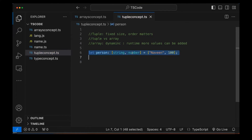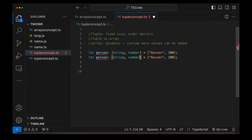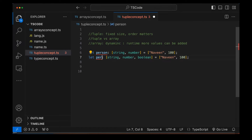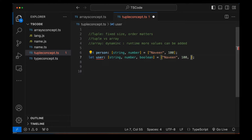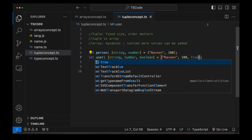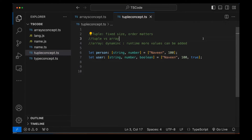What if I really want to store three values? Then you have to add one more type — for example, Boolean. So I'm creating a 'user' variable with string, number, and Boolean. Now it's giving an error saying you declared string, number, and Boolean but where is the Boolean? So we have to give the Boolean value true, and now the error is gone.